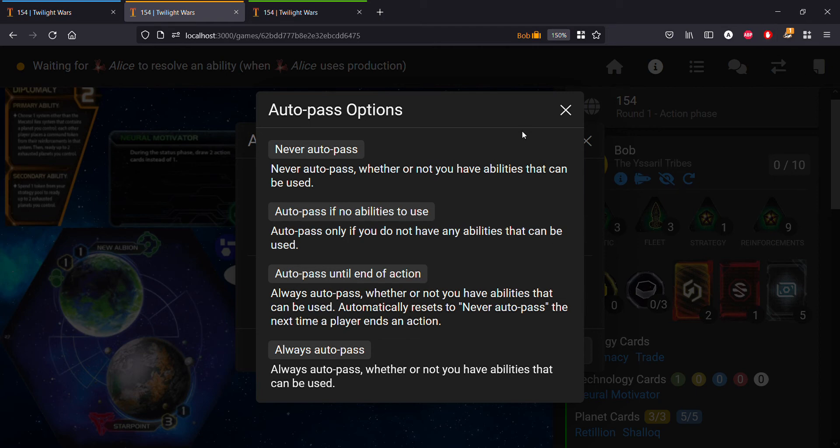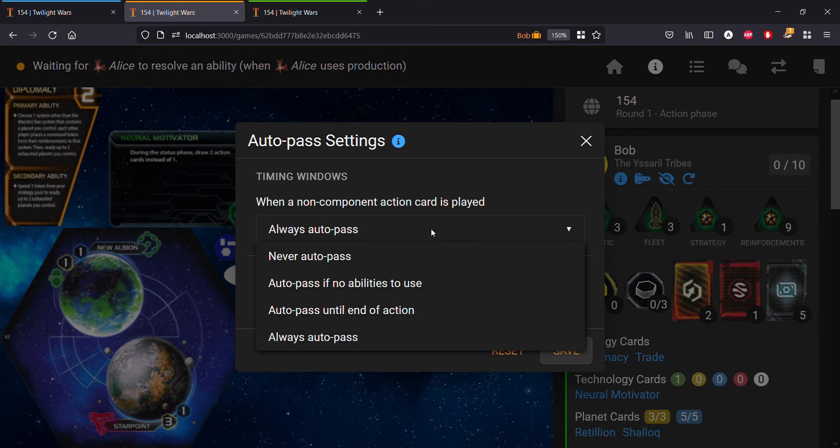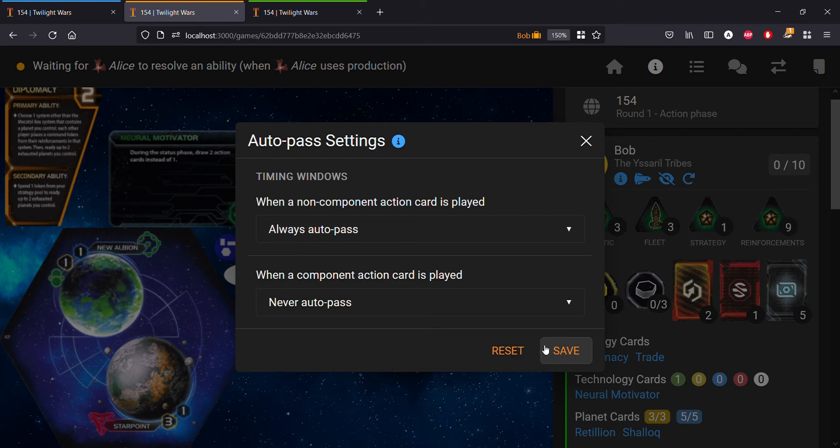Always auto pass is the one you're going to want to be careful with using because this will just always pass no matter what is the case. In this particular case with Bob, let's make him always auto pass. You can save this and you'll get a little green check mark that shows your settings are now saved.